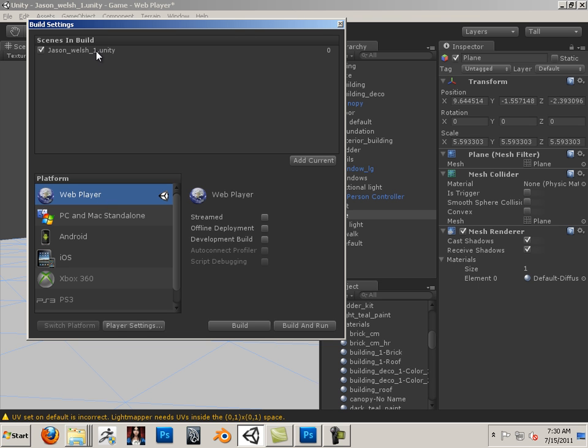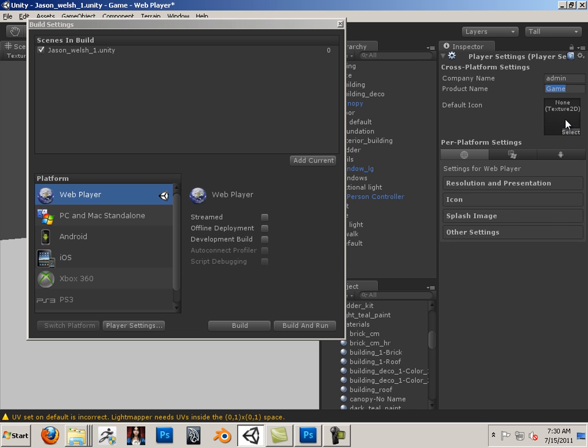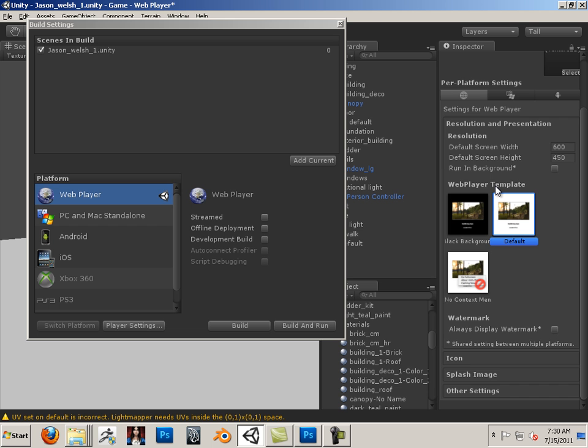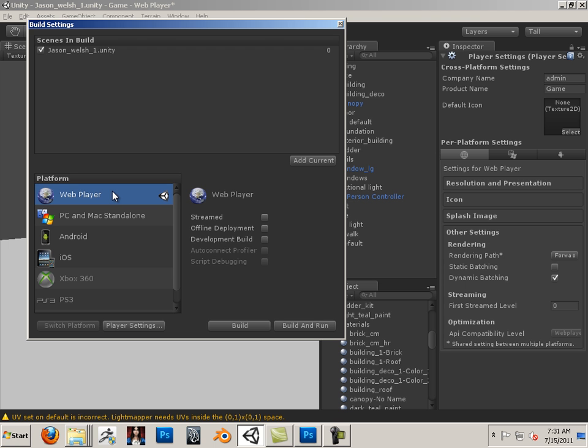I can just add current to it. And under player setting I can go in here and state the company name, the game name, I can have a little icon for it. I can choose the resolution of the presentation piece and I have other settings. So a lot of the stuff I wouldn't touch but you could title it yours and you put a default icon out there. With the web player you'll see that there's not much to it when you actually build it. So let's go build and run.